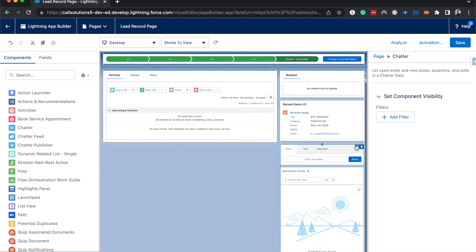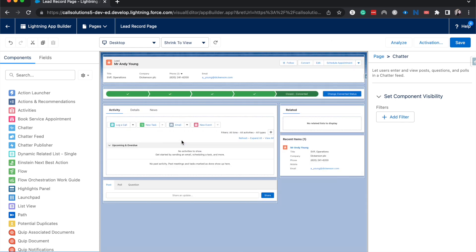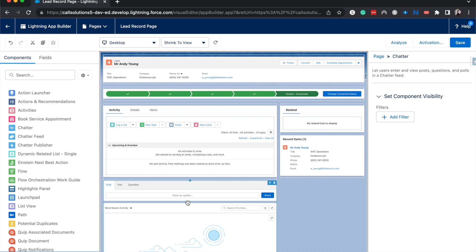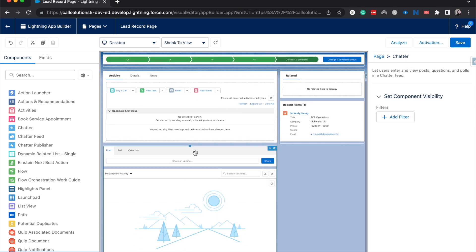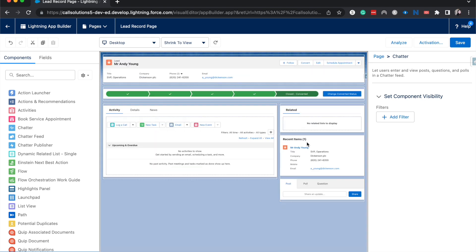And there we go. We have a chatter feed. If we wanted to move it around, we could bring it down here and put it right there. It's just a nice drag and drop easy tool.